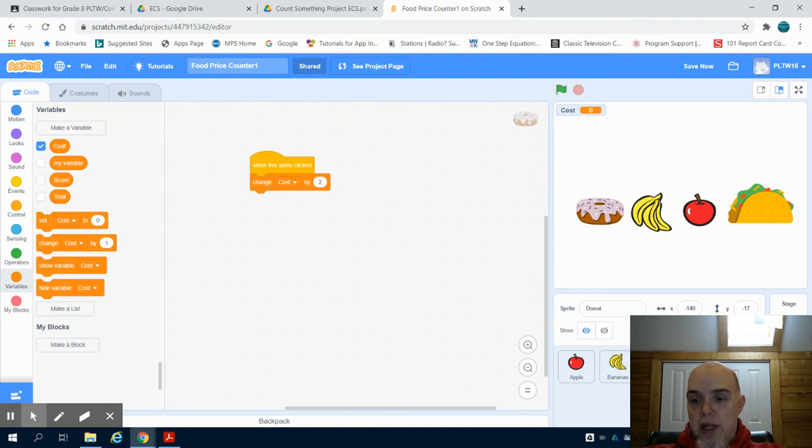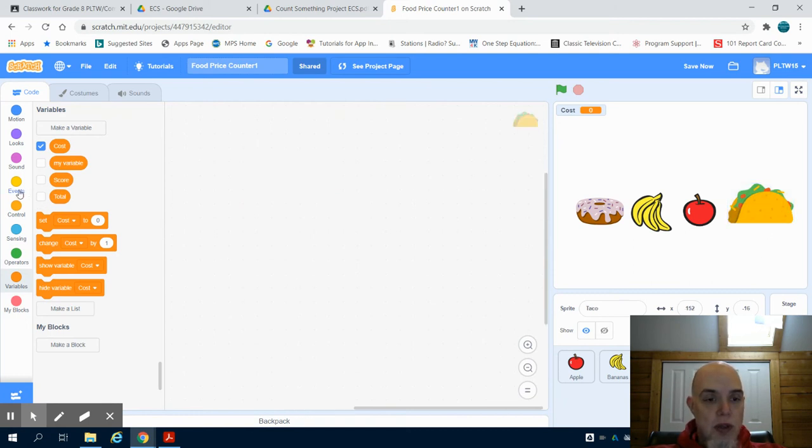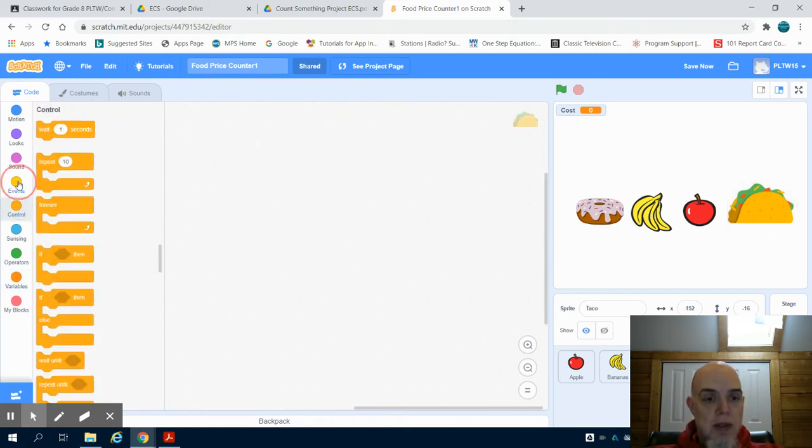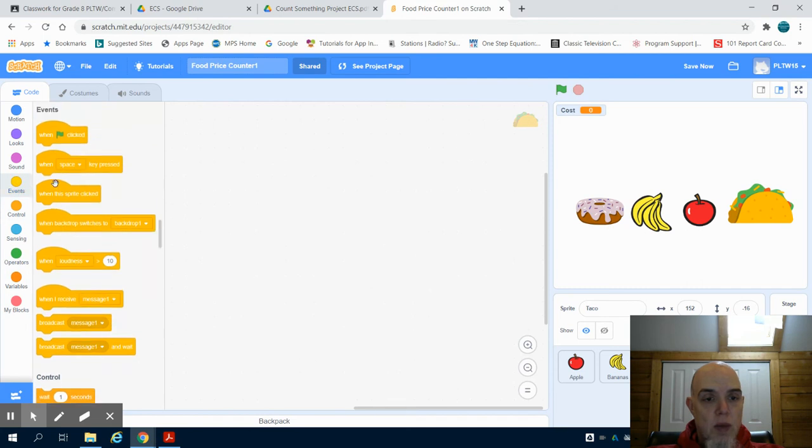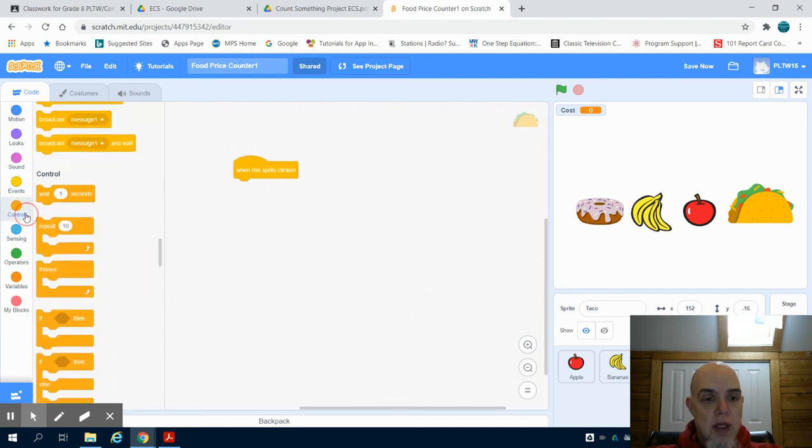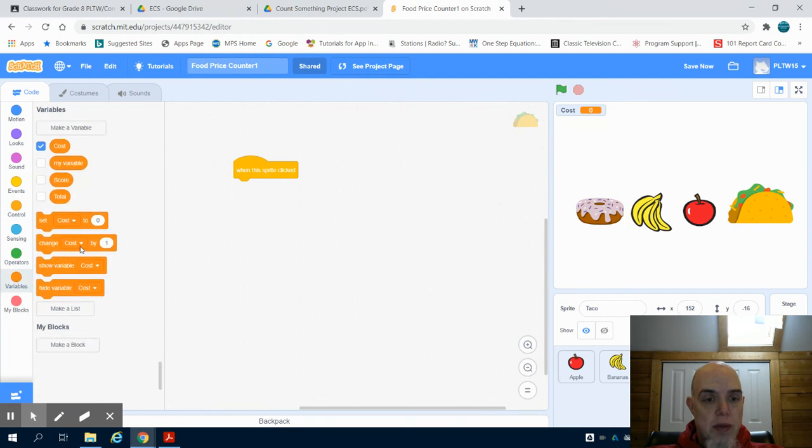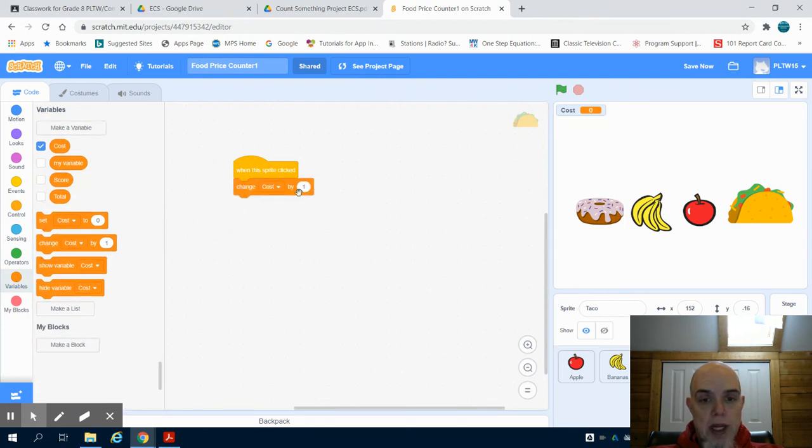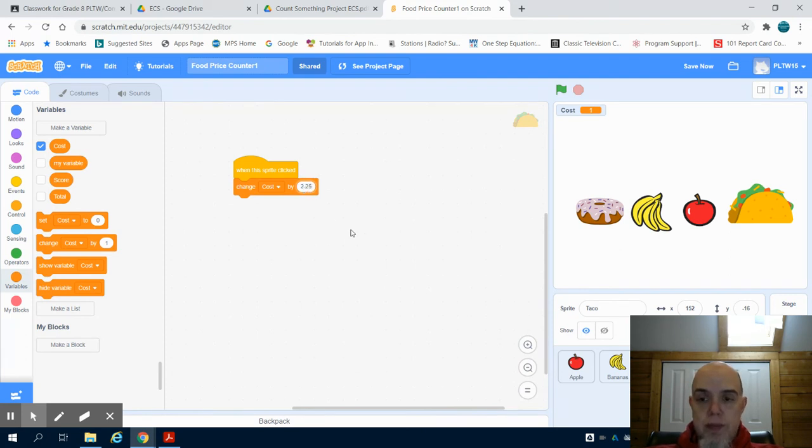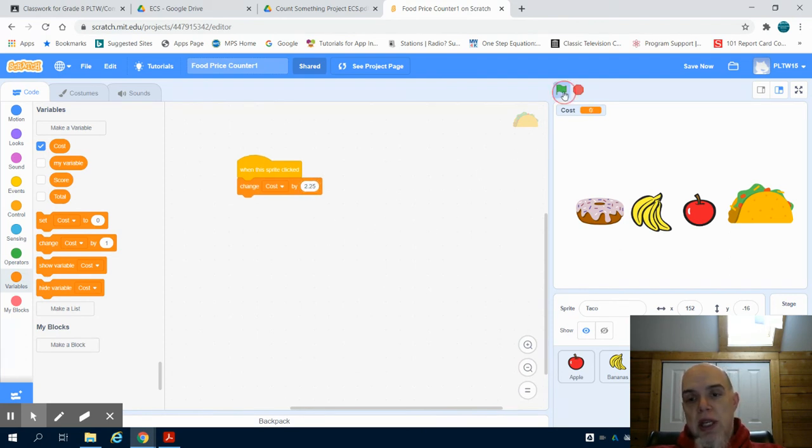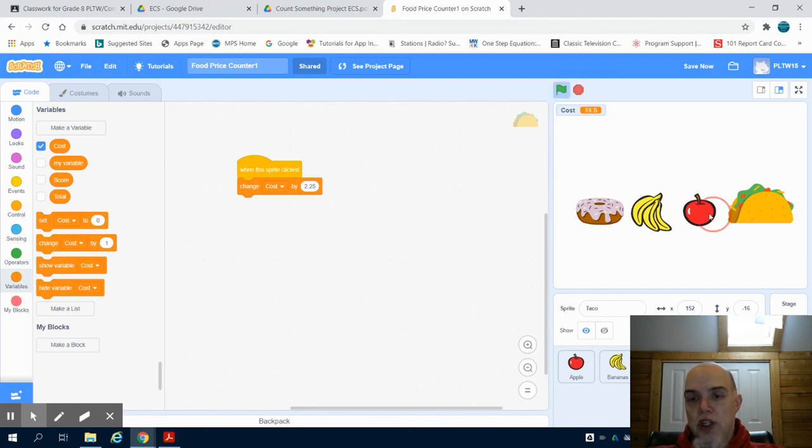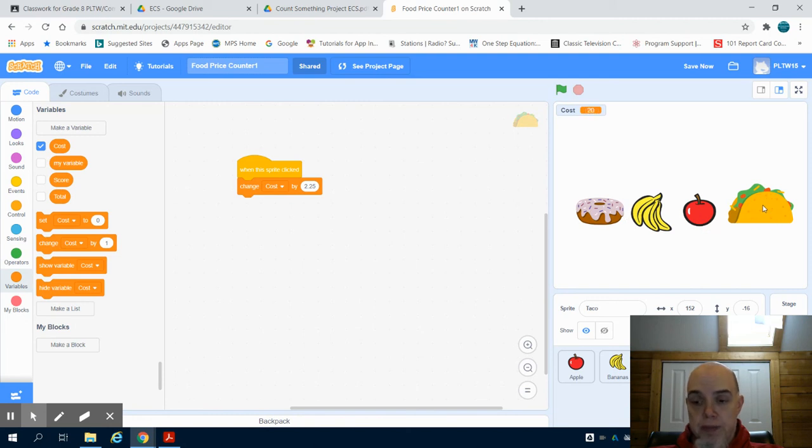And lastly, we have our taco. We're going to do that same idea that when this is clicked, we're going to change our variable by, say, $2.25. But now what you're going to see is I hit the green flag, I reset. As I hit my different food items, they change that variable by that number.